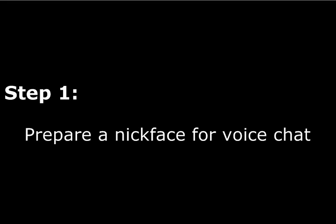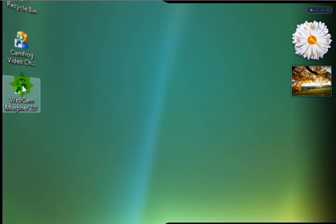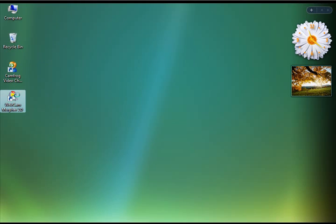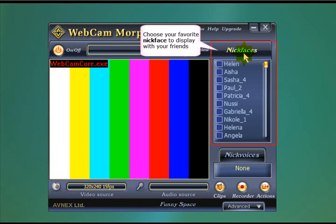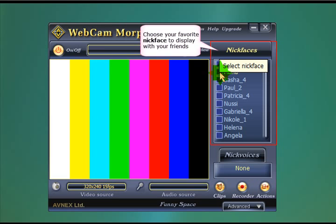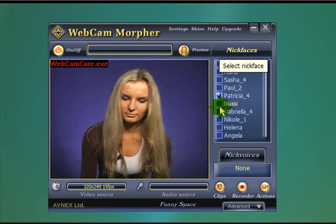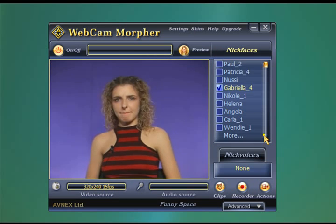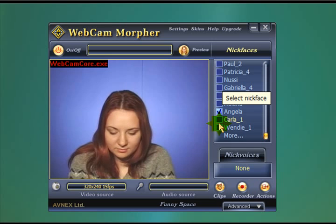Hello, today I'm going to show you how to prepare a NickFace for voice chat using CamFrog, which is a video chat program. So the first thing we're going to do is click on this NickFace section over here to the right and choose a personality we want people to see when they're chatting to us online.